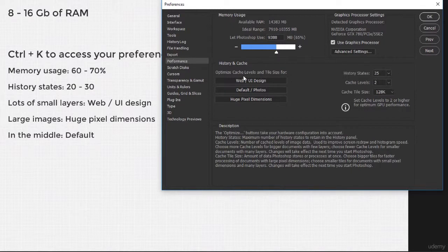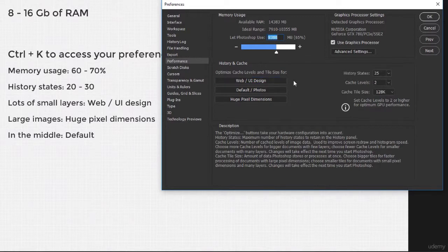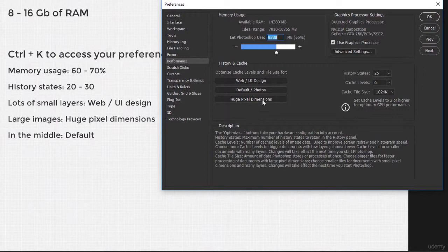On the left side, you may be wondering what this is about. In short, if you use lots of small layers, use the Web slash UI design option. If you're a photographer who regularly works with huge images, the last one will be your go-to choice. If you're somewhere in the middle, the default value is best for you. I personally use the first option.